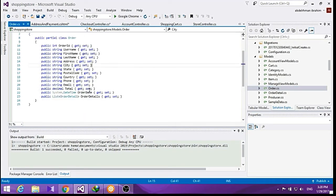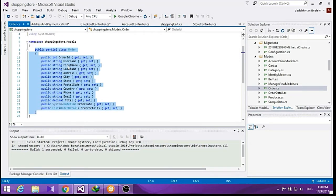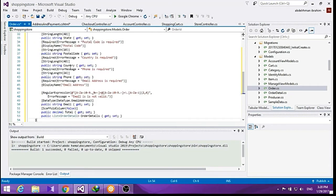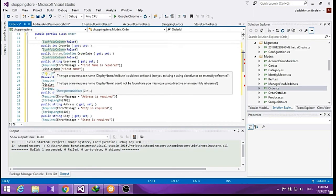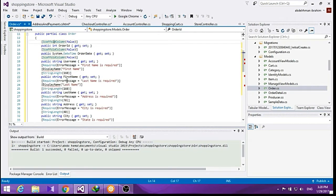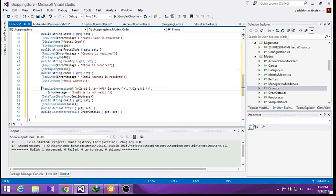Go ahead to the order class and make the changes there. Most of this is the same as we did in the item class. The only new thing here is the regular expression, which we are using to validate the email address of the user.